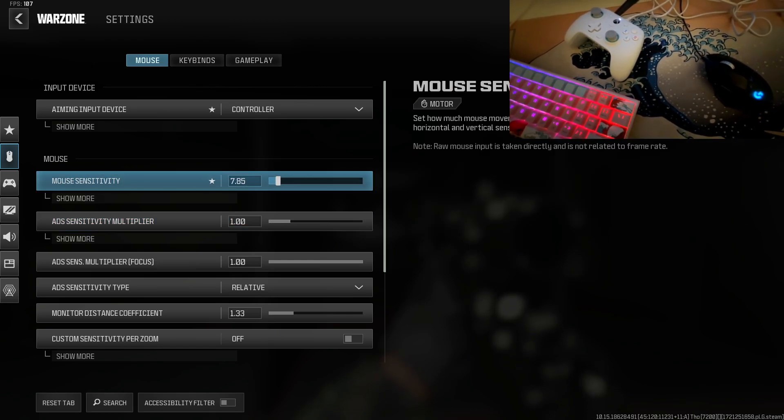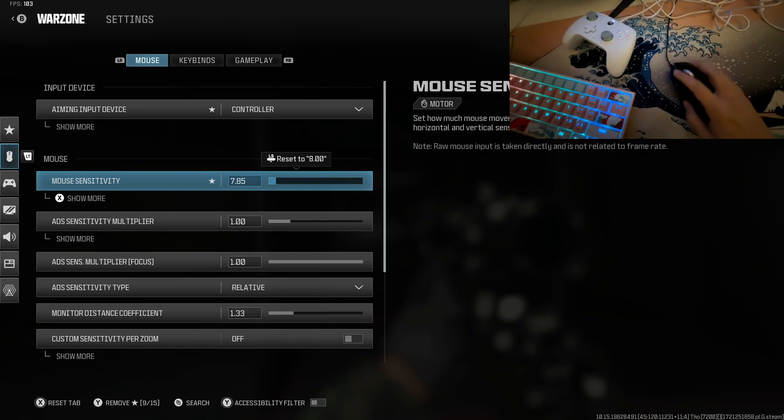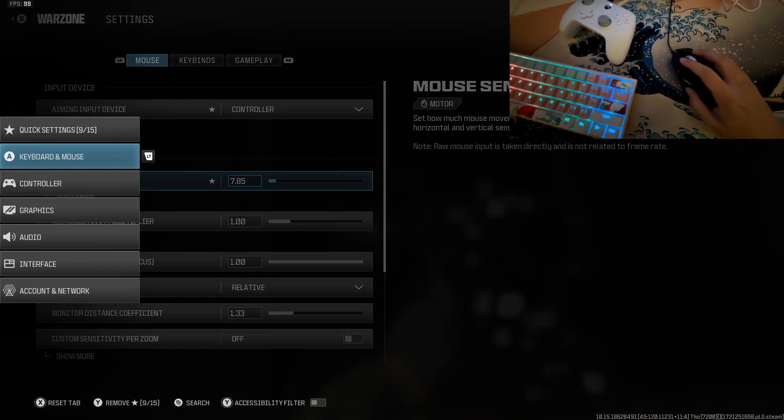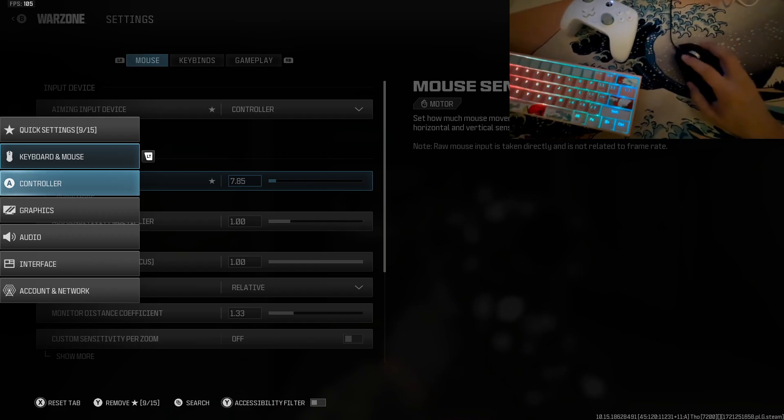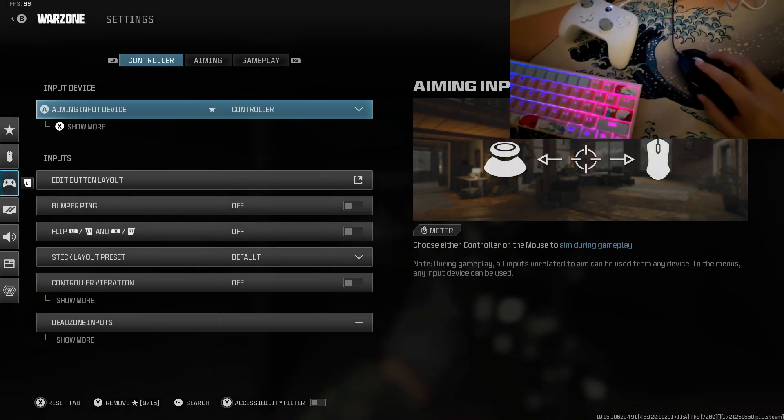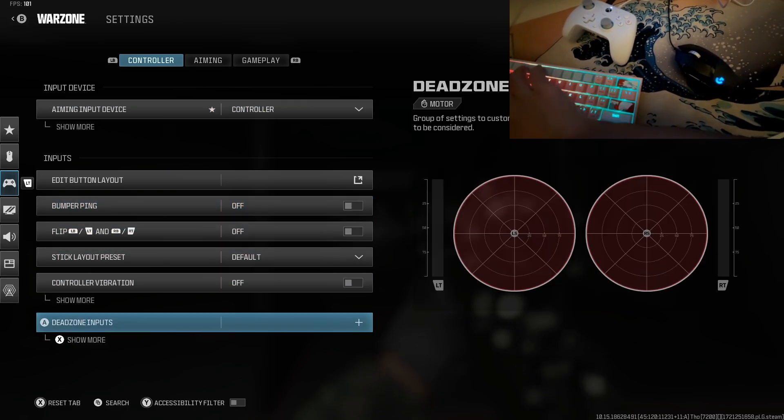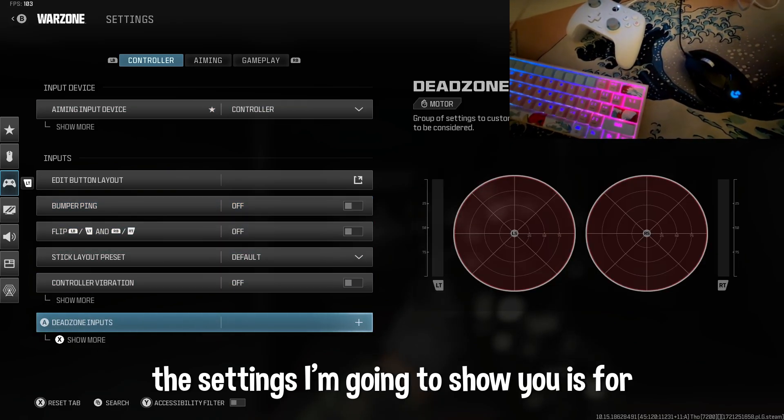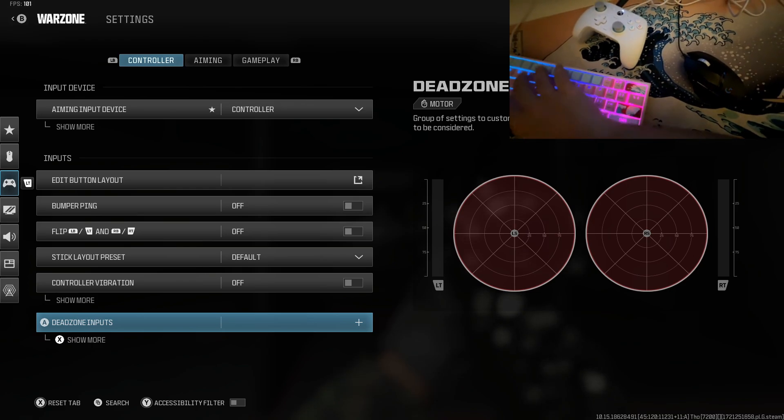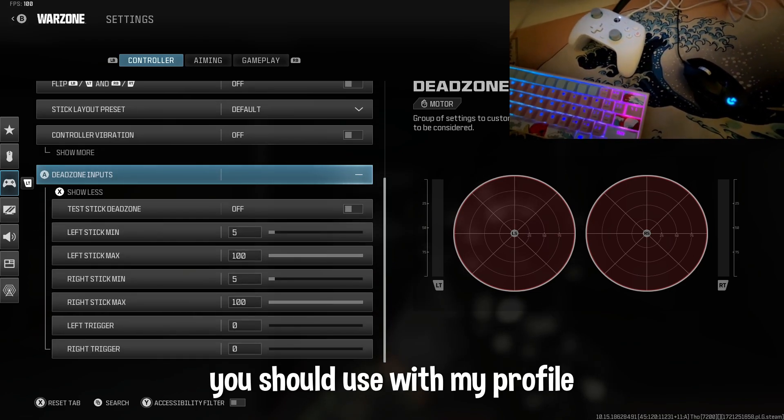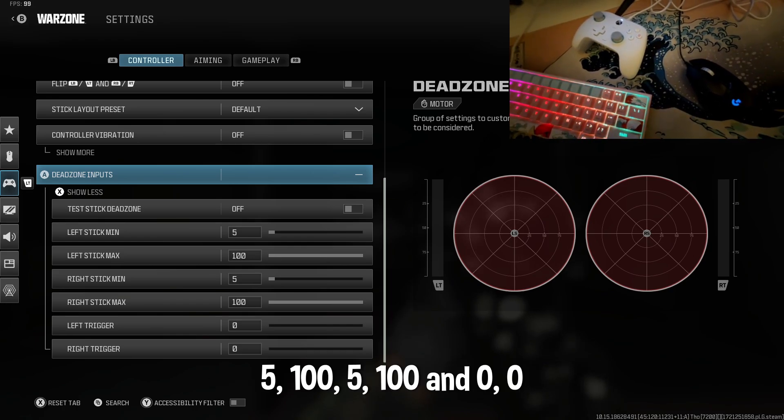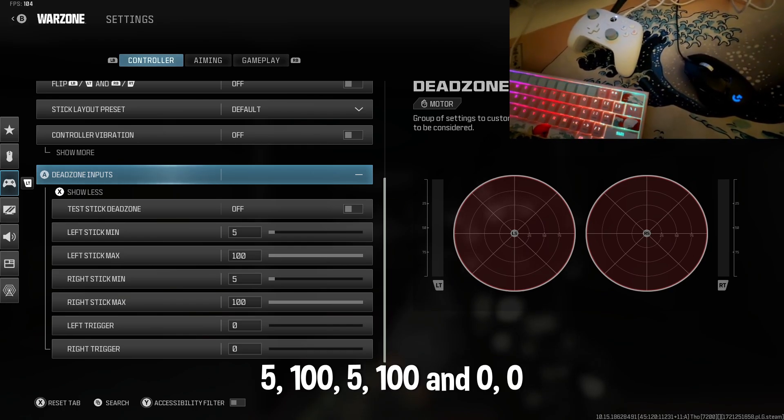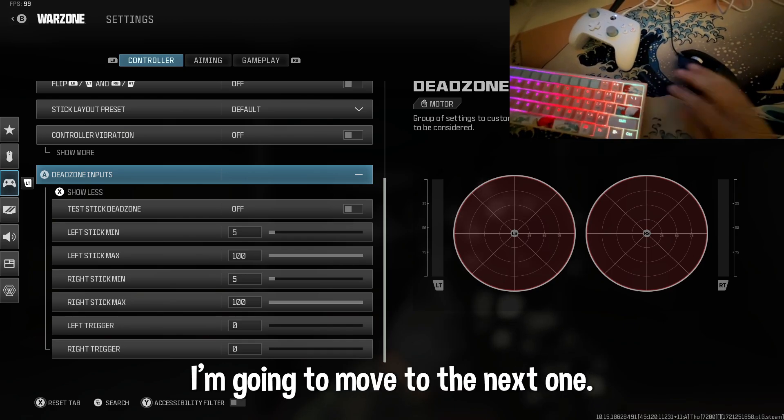The settings I'm going to show you is for Warzone. So just press A and these are the settings you should use with my profile: 500, 500, and 0, 0 dead zones. So that's it, then I'm going to move to the next one.